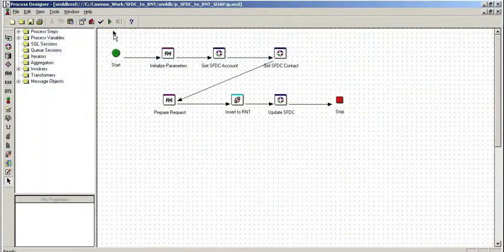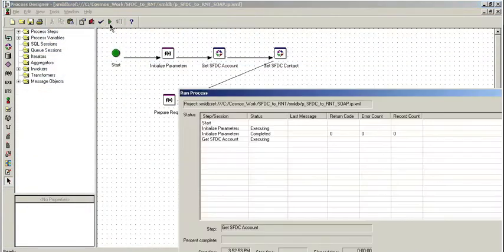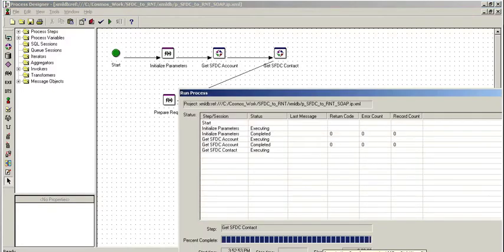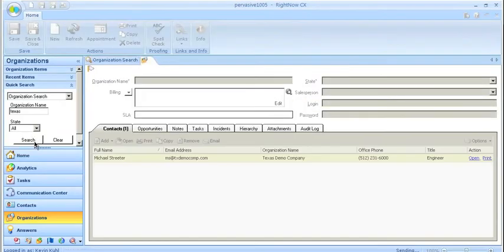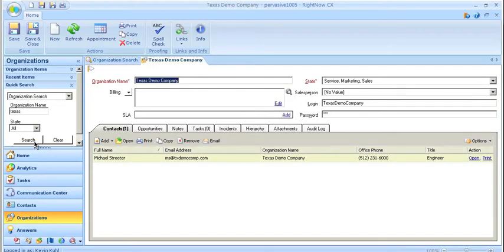So I've just run a quick integration that will synchronize the data from Salesforce into RightNow. Once this integration has completed, we can run our search again within the RightNow application and see the results.